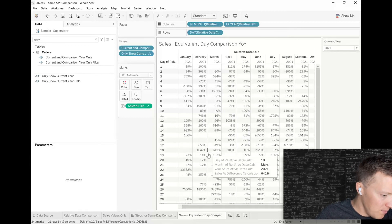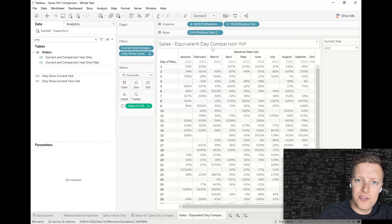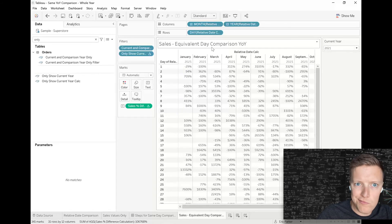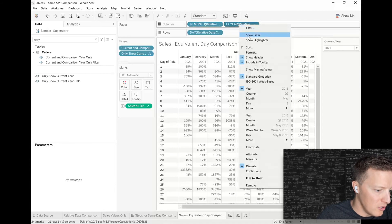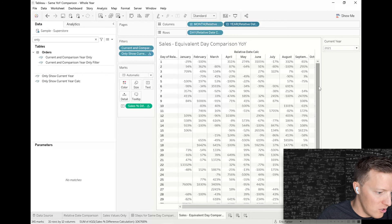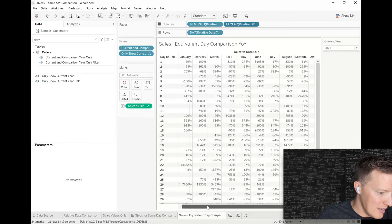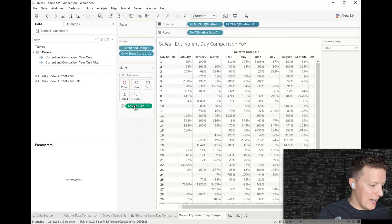Now we're pretty much there. There are some things we can do as far as how we want things to look. I no longer need to see year of relative date on columns, so I can deselect 'show header' there. Now I can see all these percentages.